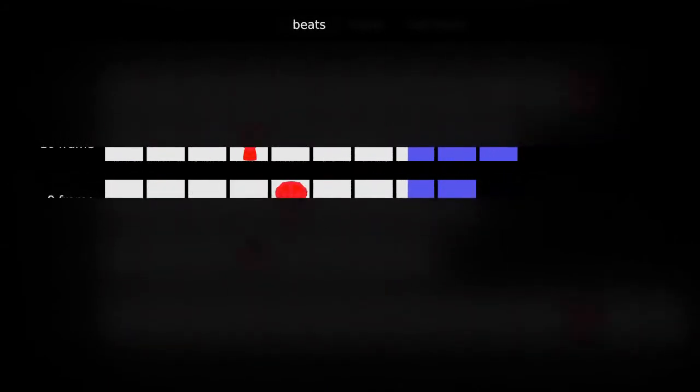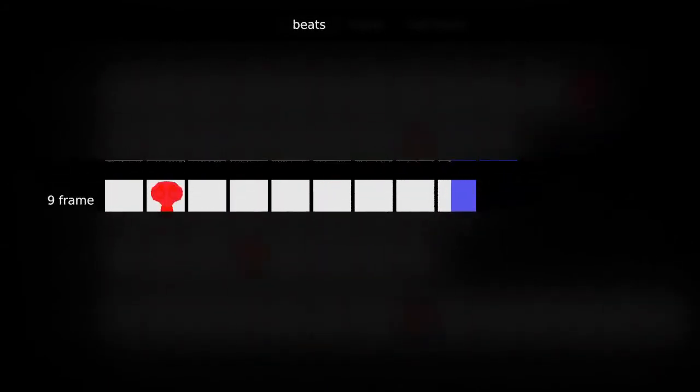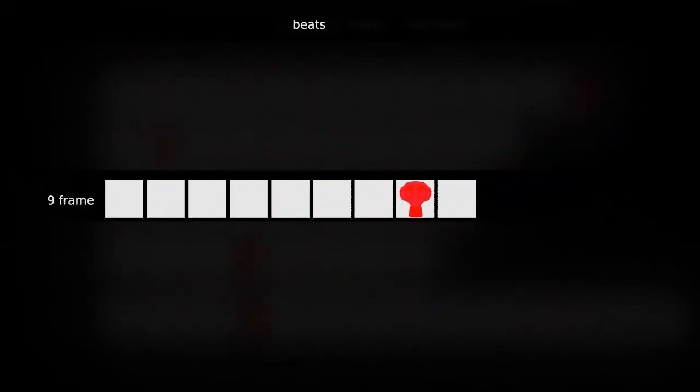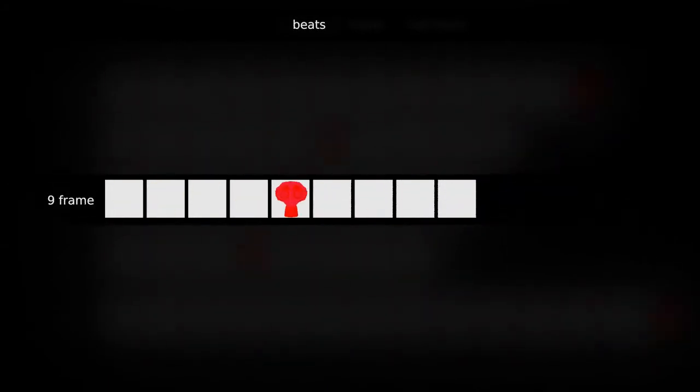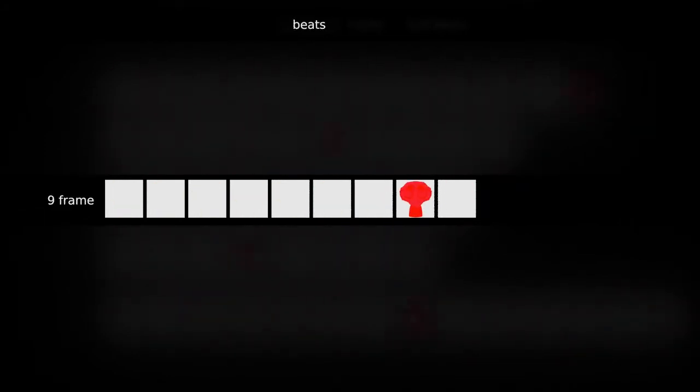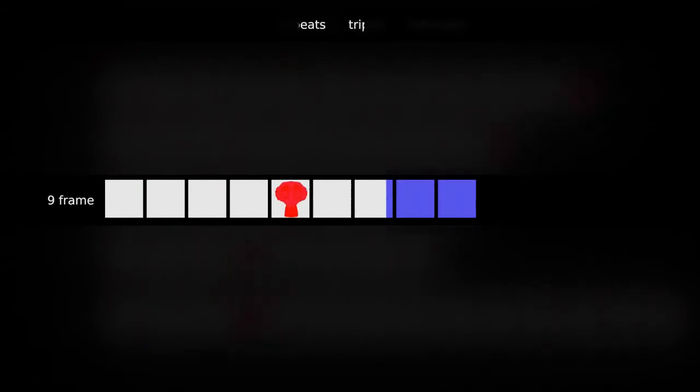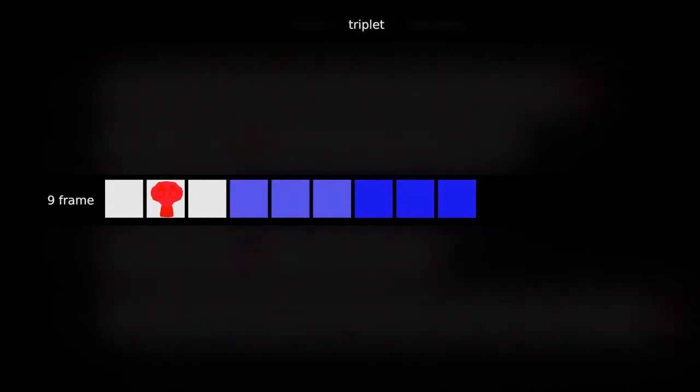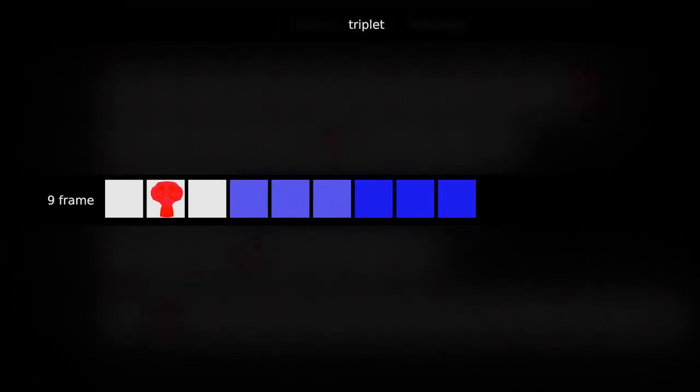We have the opposite problem when we use 9 frame time or 160 beats per minute. 9 frames of course don't divide evenly into 2, although they do divide evenly into 3. So when we're shuffling we just go to 6 frames and 3 frames or 3, 3, 3 for triplet time.